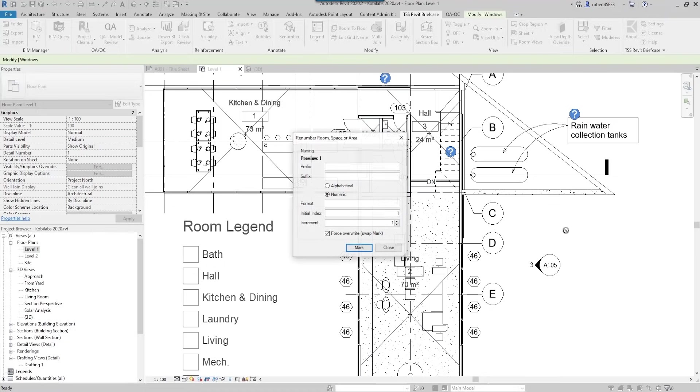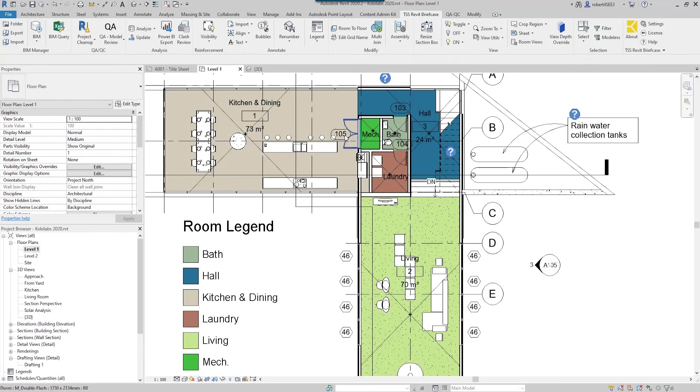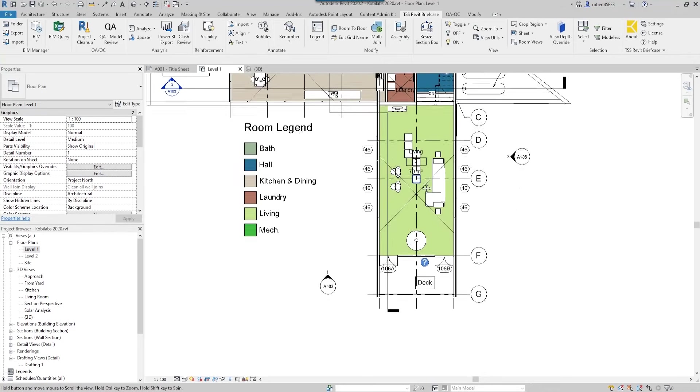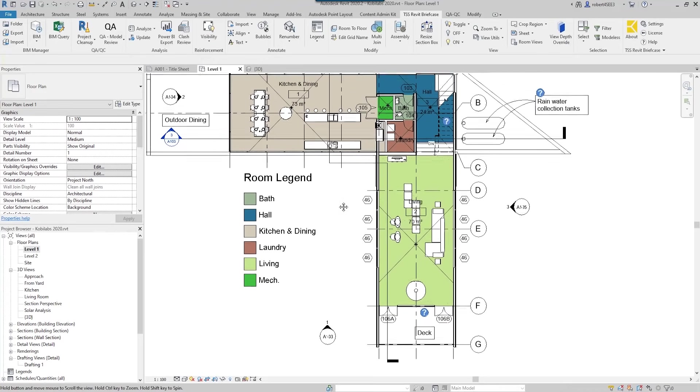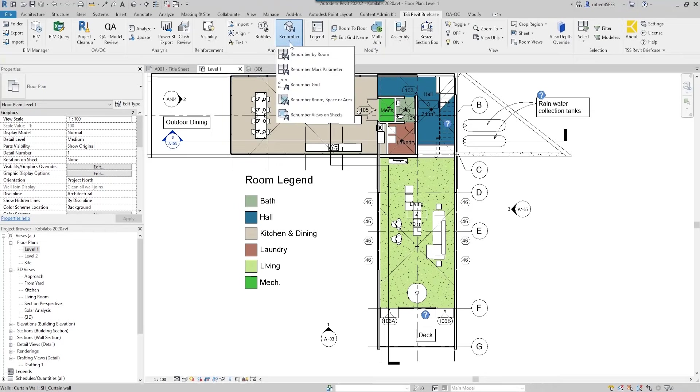Now the windows are out. So this is room one, but I've got a door here 105. If I click down here, I've got 106a and 106b when it really should be 2a and 2b, and this should just be room one. So let's go back up here to the TSS Revit briefcase ribbon, let's go to renumber, we're going to go renumber by room.